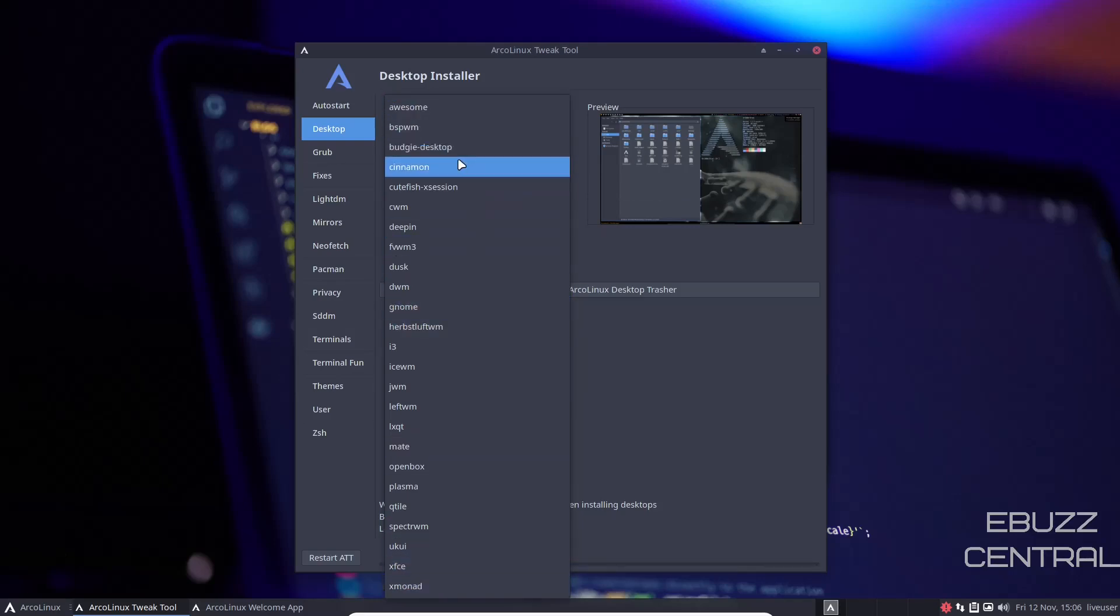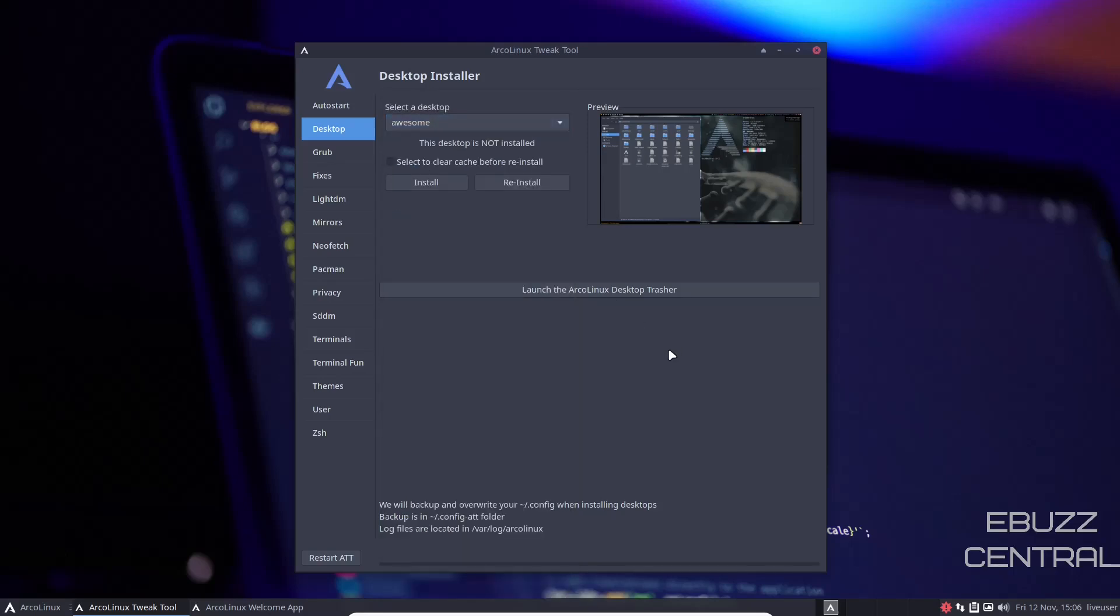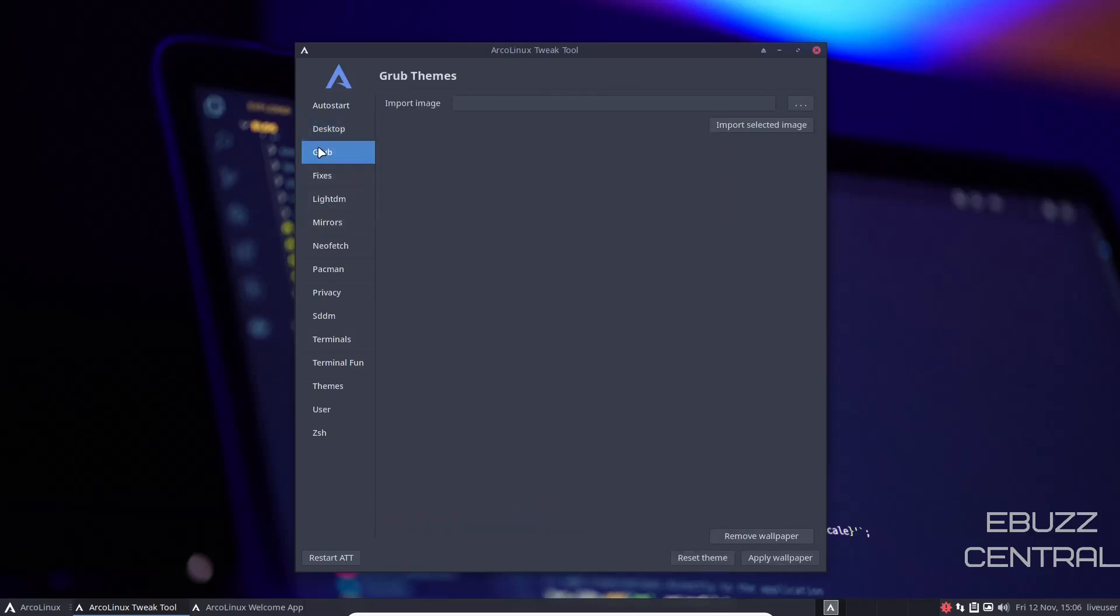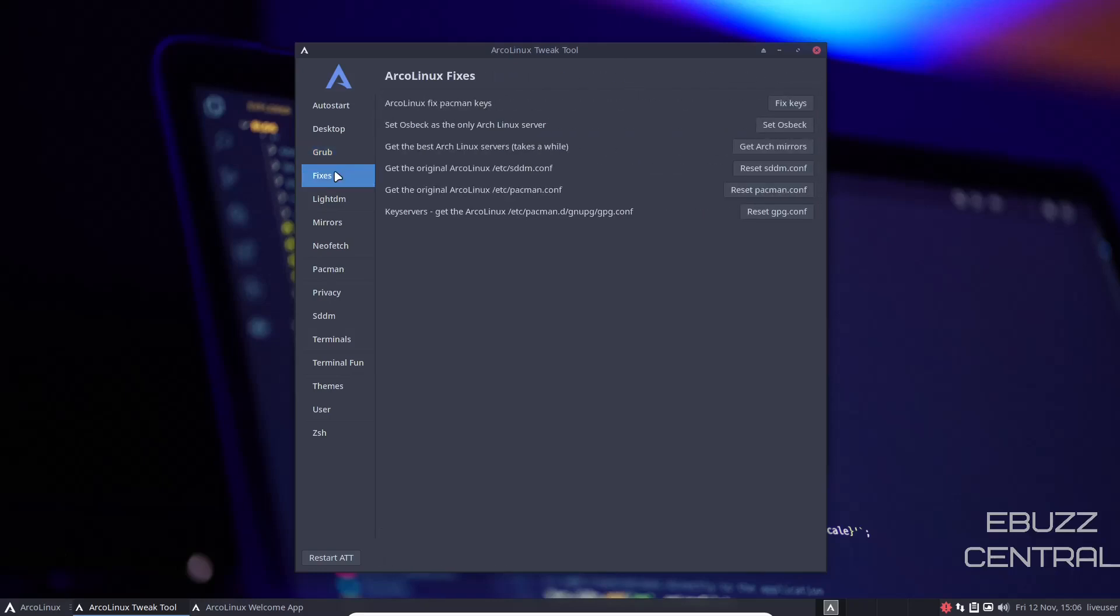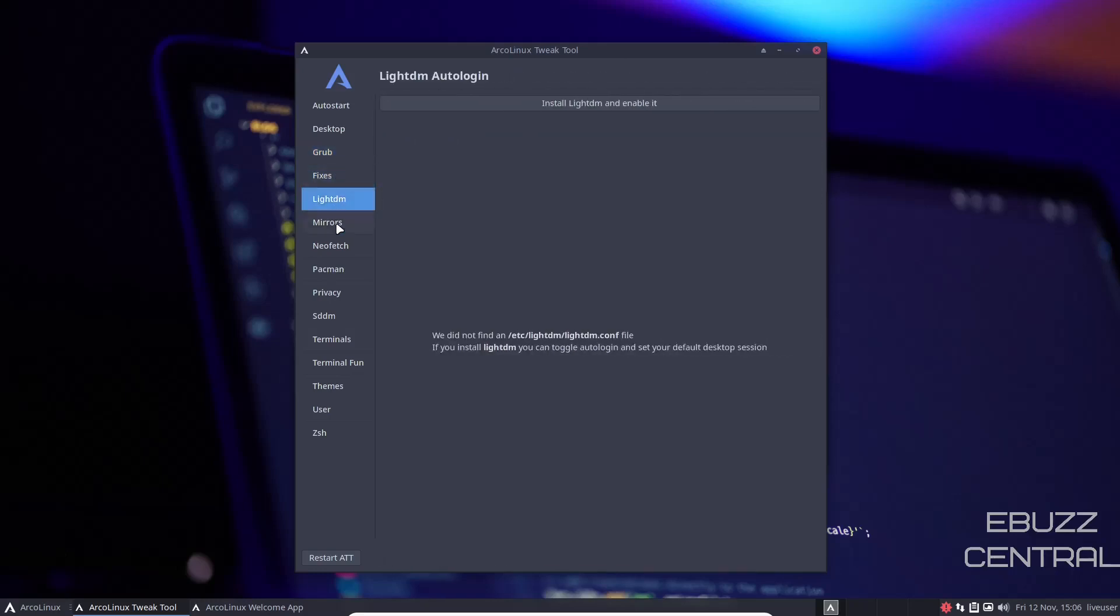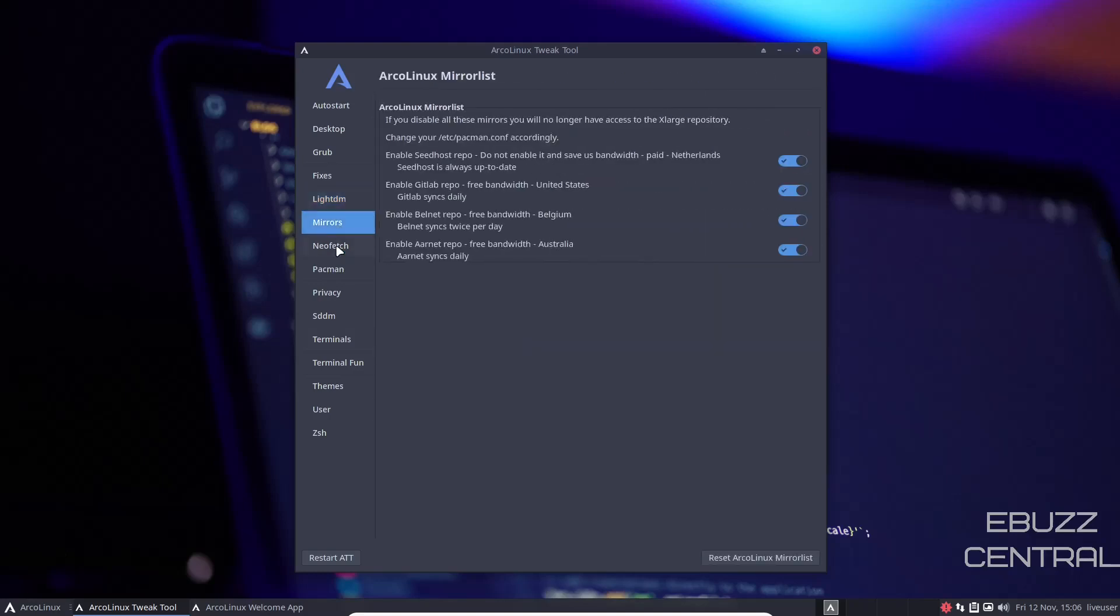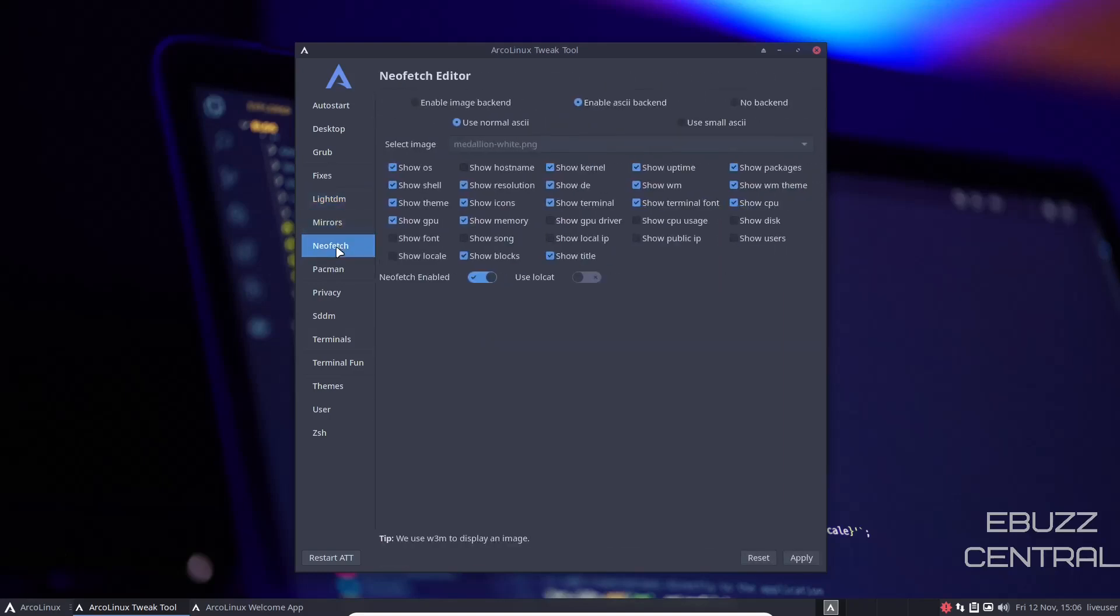You can select clear cache before reinstall. I would do that so it clears everything out and won't have any conflicts. For Grub, if you've got a specific image, this is what I recommend. Once you get it installed, back up your grub. That way, should you have any problems in the future booting, you can come over here, import the grub image, install it, restart, and you're good to go. Then fixes, lightDM, mirrors, NeoFetch. It'll show you everything that NeoFetch is going to show when you do it.